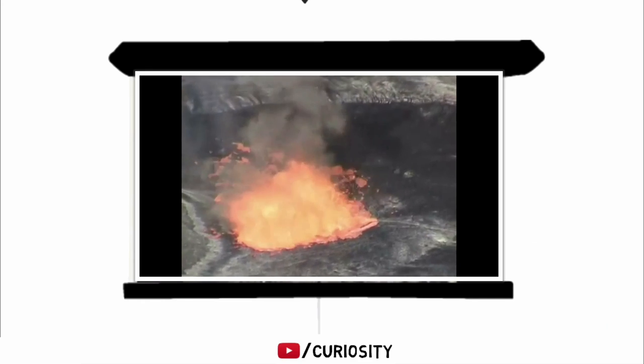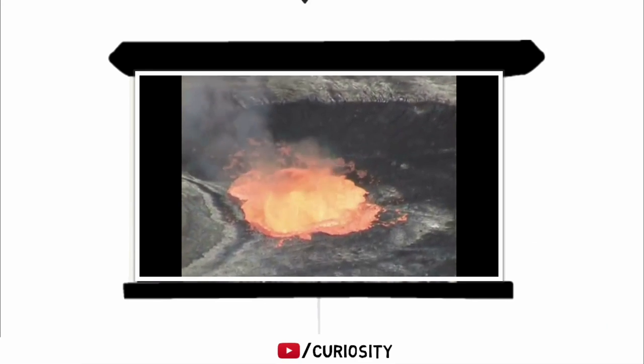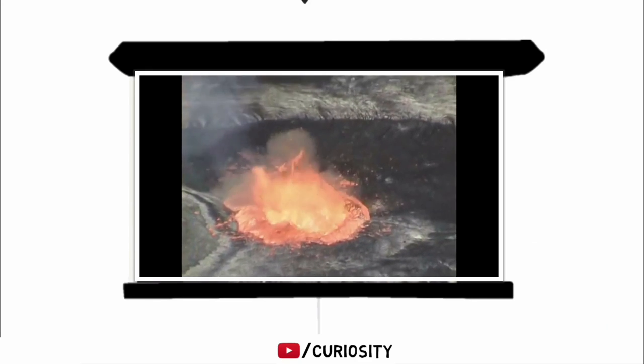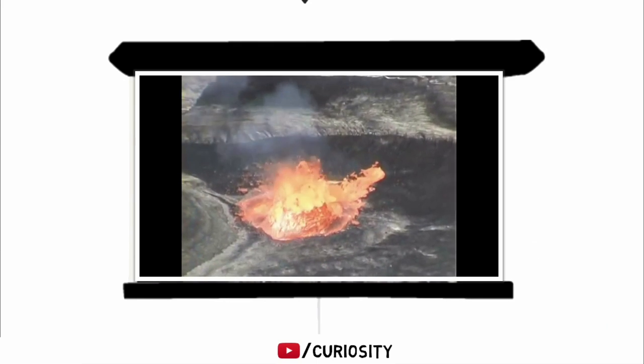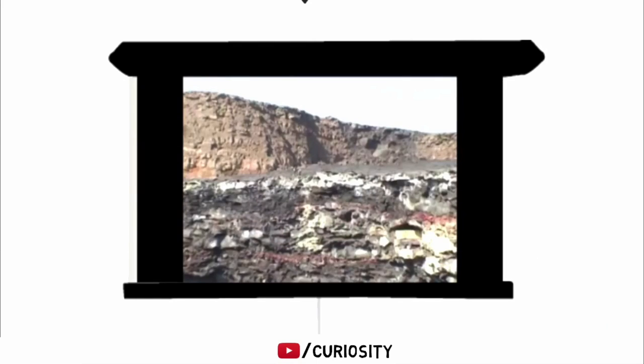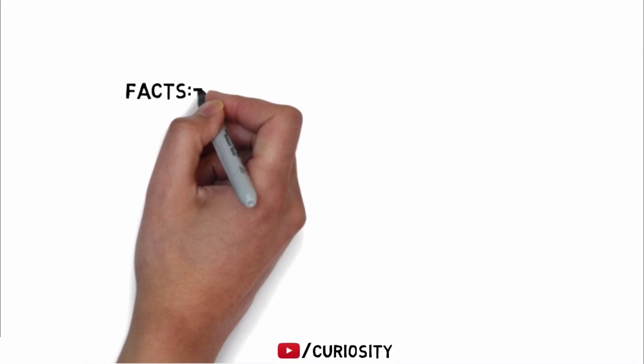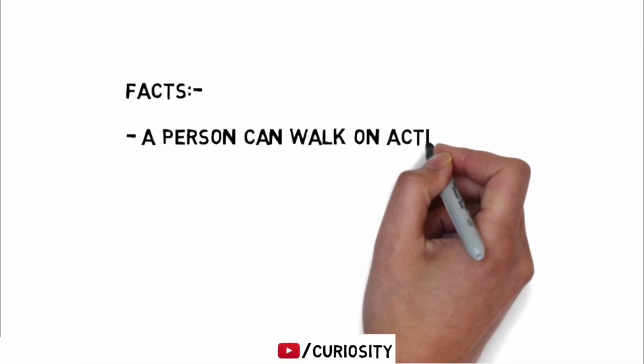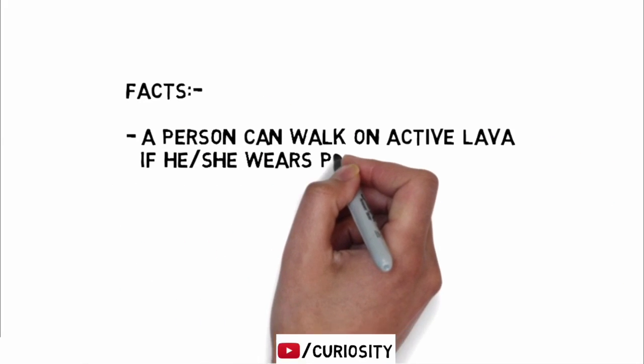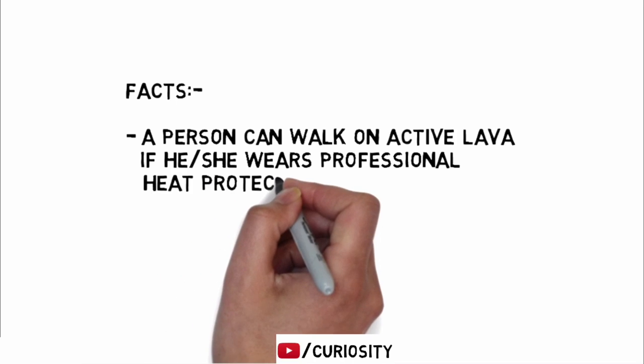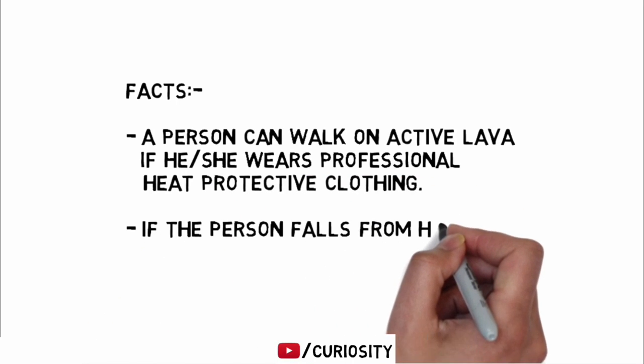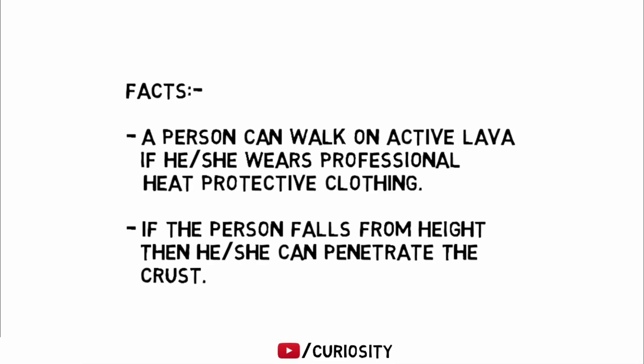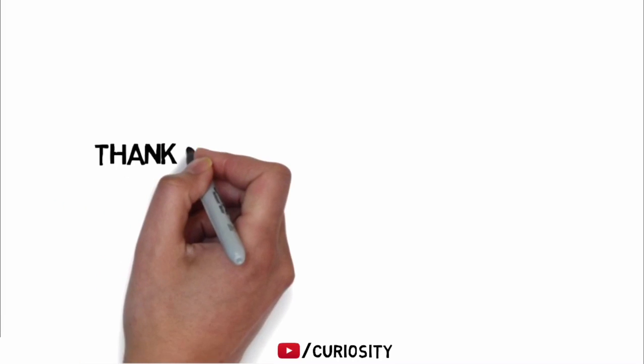It is frequently discussed whether it is possible to sink in lava. Due to its high density, a person would generally be expected to remain on the surface. Roscoe also told that it is possible to briefly walk on certain types of lava if professional heat-protective clothing is worn. However, the video shows that falling from a height, a person would be able to penetrate the crust of the lake and submerge in it.